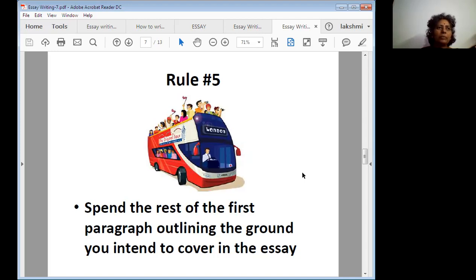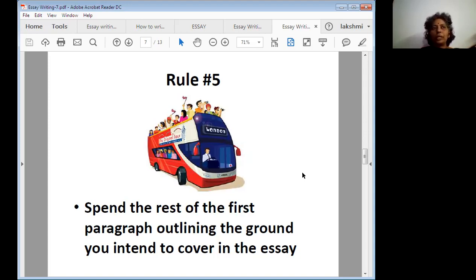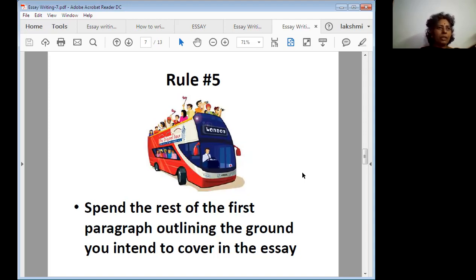Rule number five: spend good time thinking on the given topic. Spend the rest of the first paragraph outlining the ground you intend to cover in the essay. The first paragraph is your introduction, and whatever you write there as a topic sentence and thesis must be connected to the later parts — the body — which contains three paragraphs written in an interconnected way.